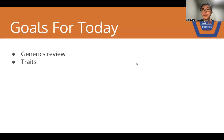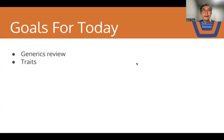Howdy folks! Welcome to CS128 Honors. Today is another lecture, and for today's topic, we will do a review on generics and we will introduce you to the concept of traits.